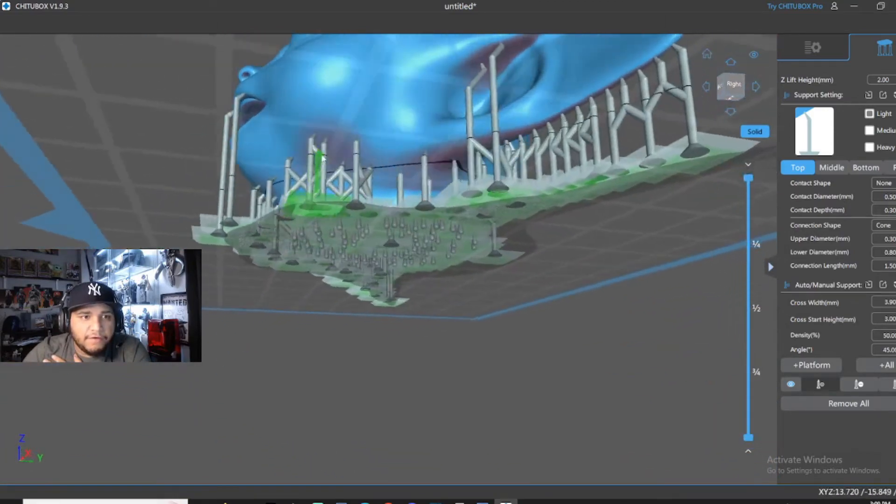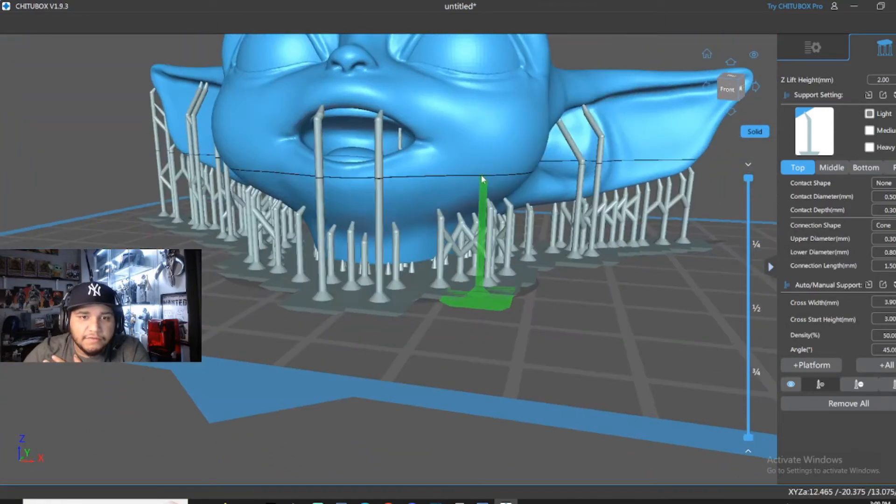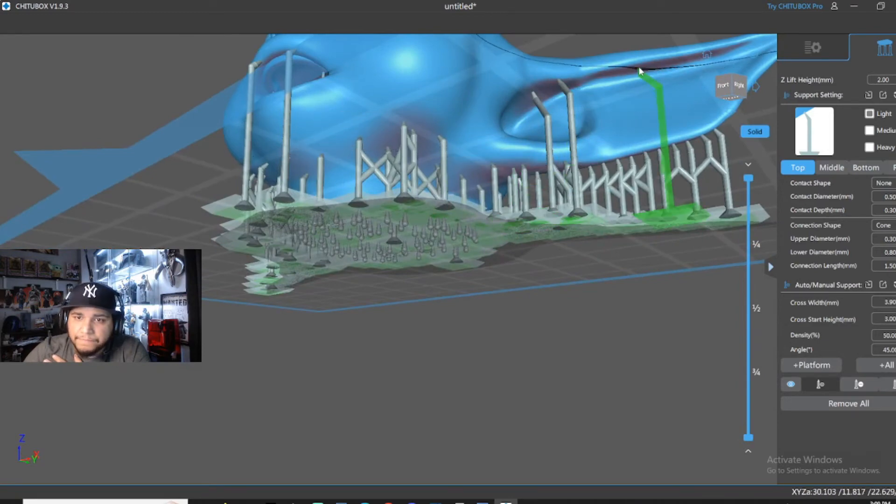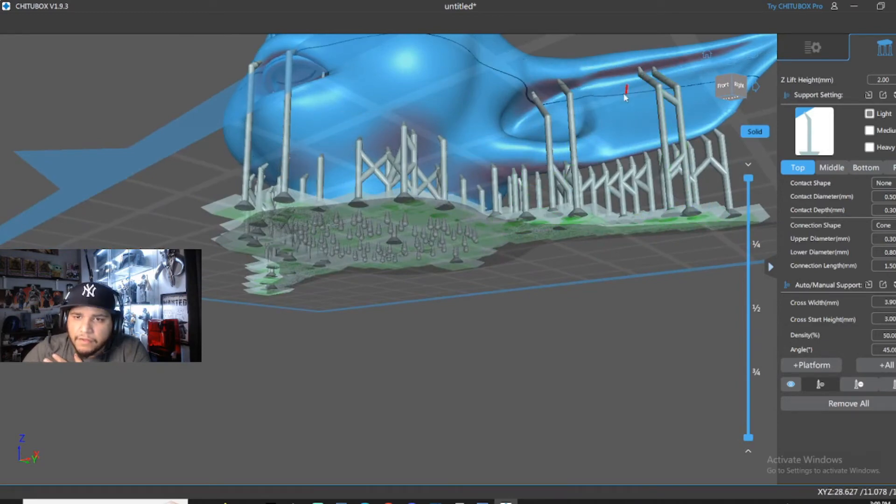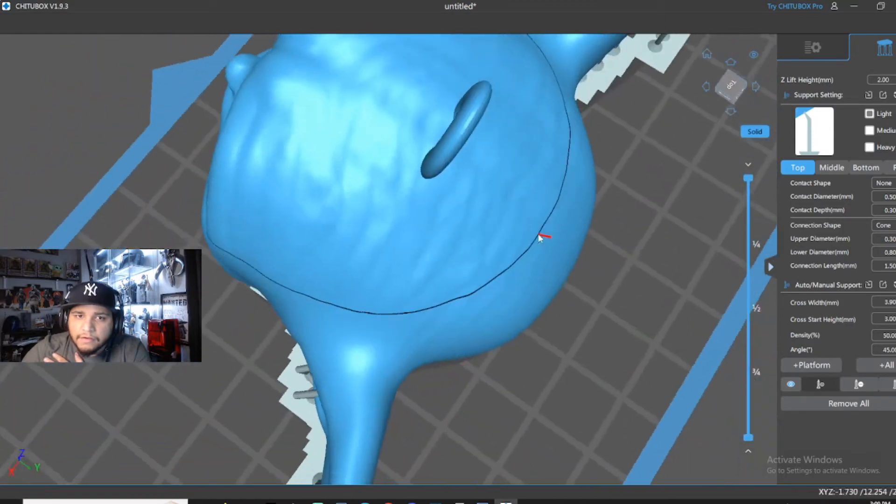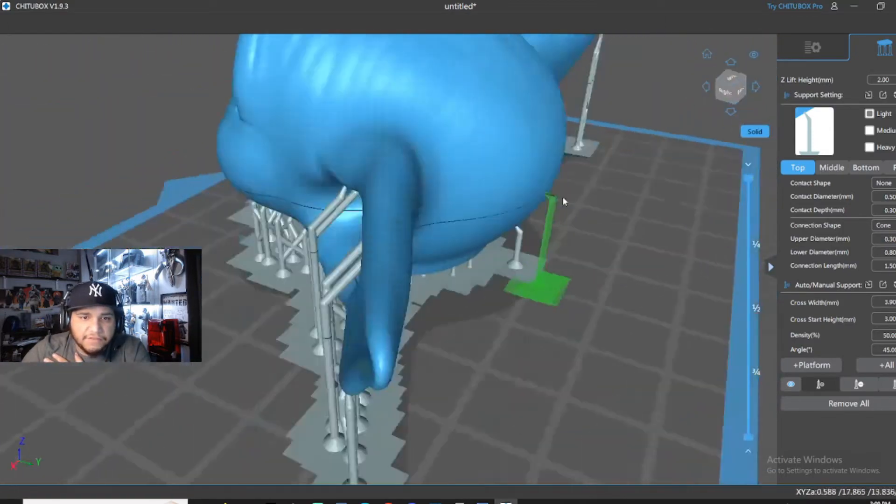The mouth already has supports on it, mainly just under the ears because they're so long. And that's like the first step of doing it.